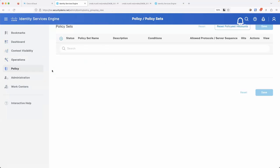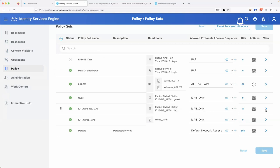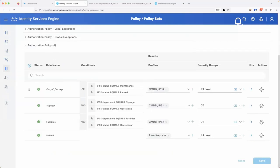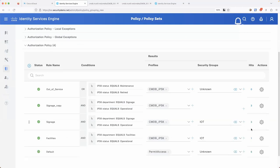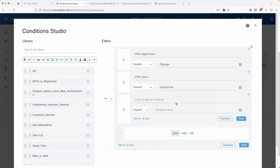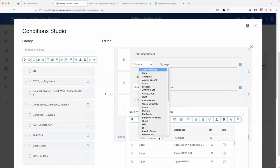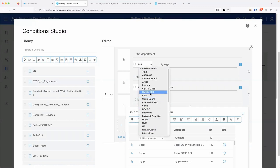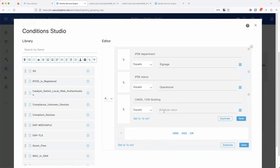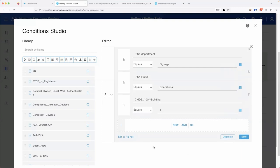Let me show you in the policy. Looking at the wireless IoT MAB policy set and authorization policy, I can duplicate a rule and edit it. I have the ability to pull a different dictionary - maybe CMDB 100K - and use attributes from that one. Maybe I care about what building something is in, and I can pull these separate attributes from separate tables. There's no overriding or trampling of these things - they're completely unique.